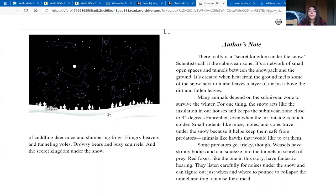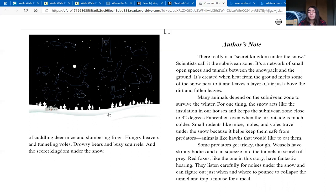Many animals depend on this sub-Nivian zone to survive the winter. For one thing, the snow acts like the insulation in our houses and keeps the sub-Nivian zone close to 32 degrees Fahrenheit, even when the air outside is much colder. Small rodents like mice, moles, and voles travel under the snow because it helps keep them safe from predators. Animals like hawks that would like to eat them.